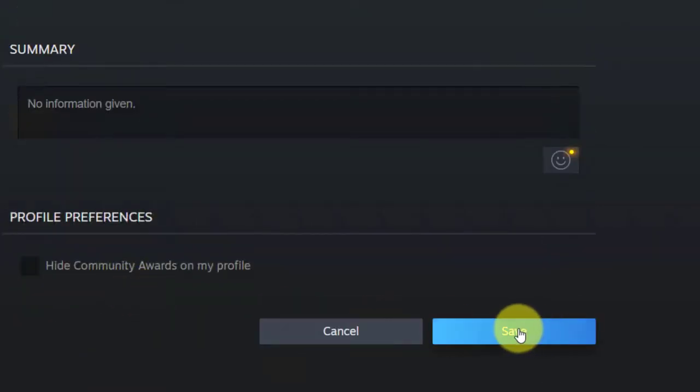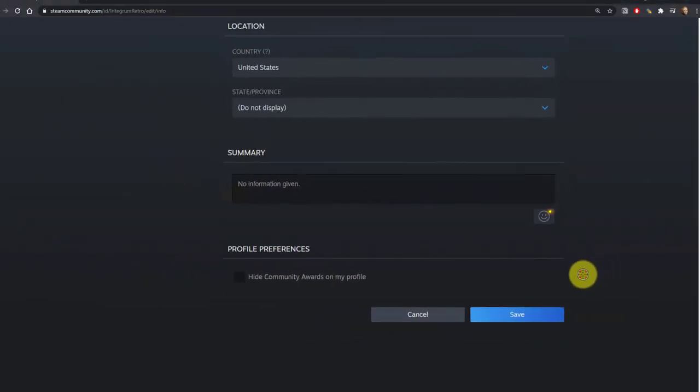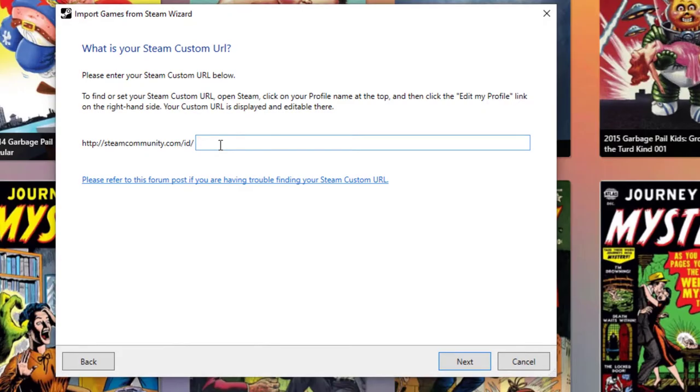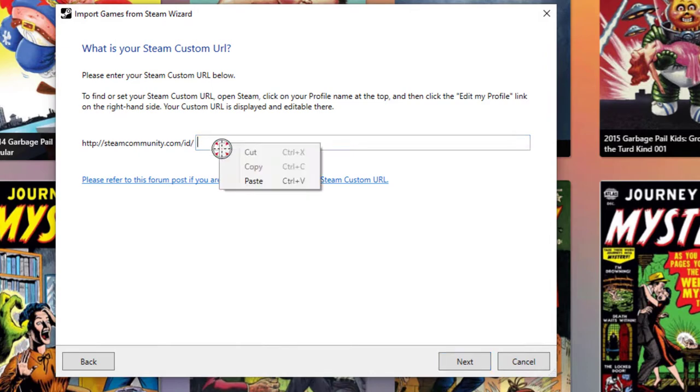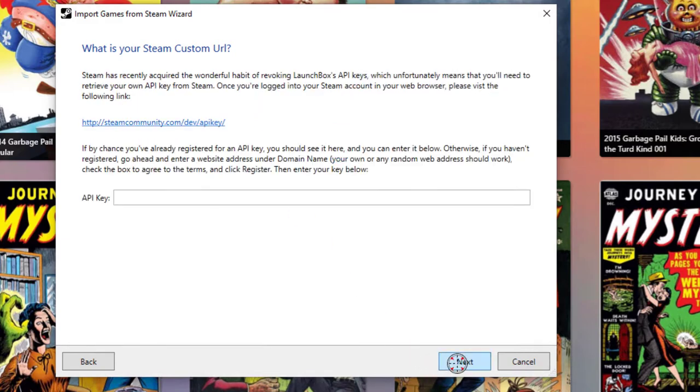And there is a save option. So click on the Save button to make sure that URL is now saved. Now, the next step is to simply go back to LaunchBox and then enter that custom URL into the box. So in my case here, it's going to be Integra Metro, and then we'll click Next.